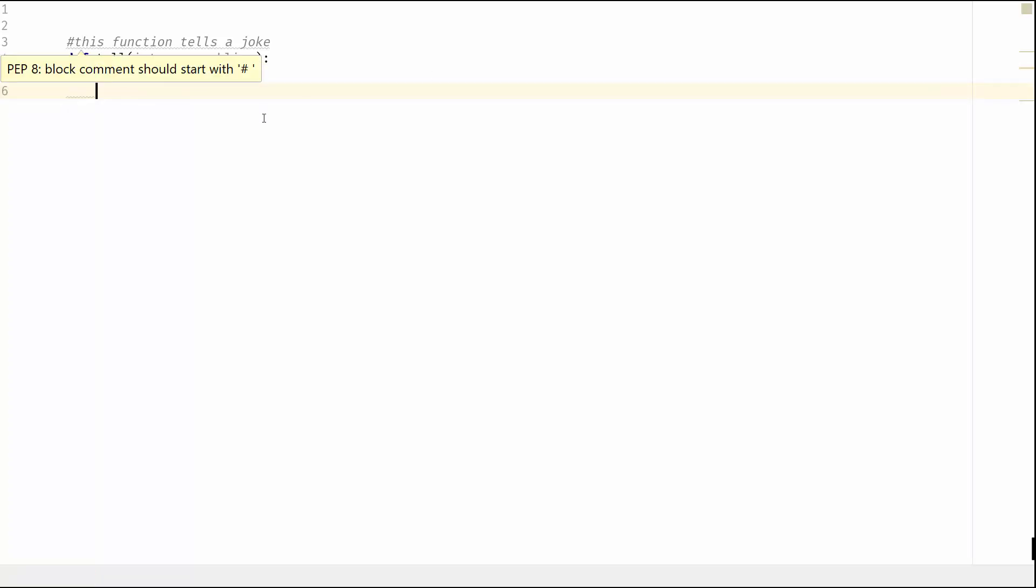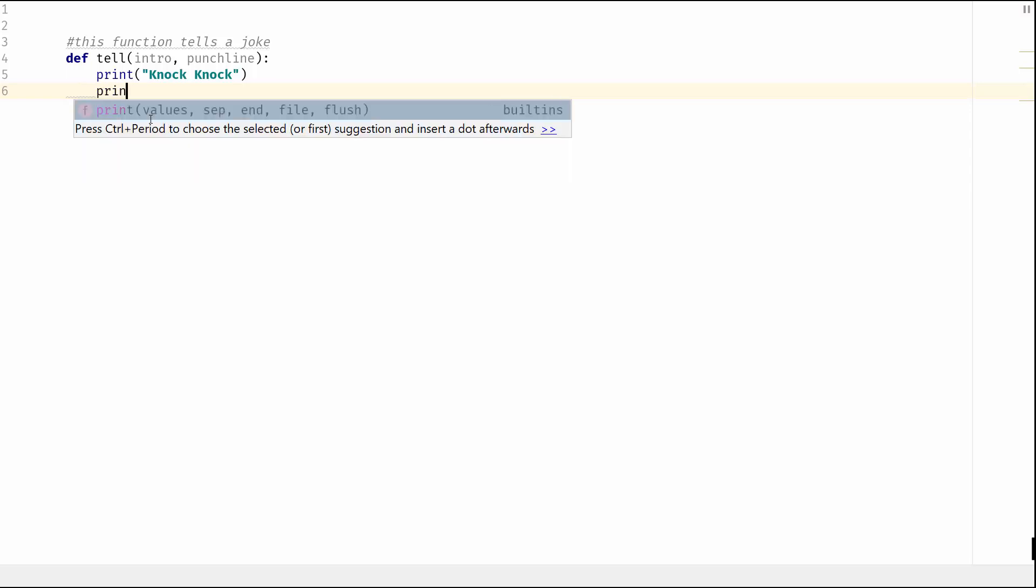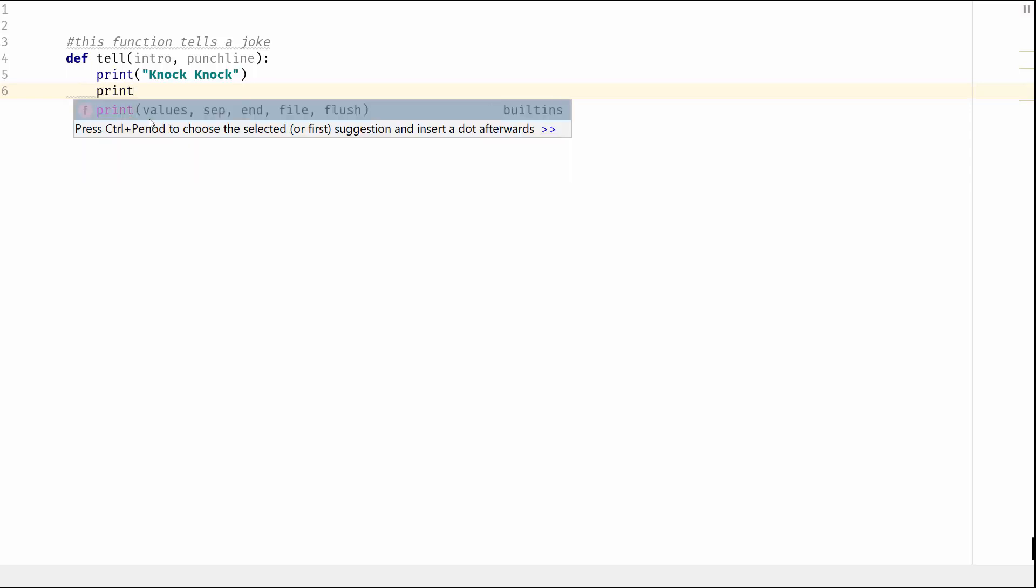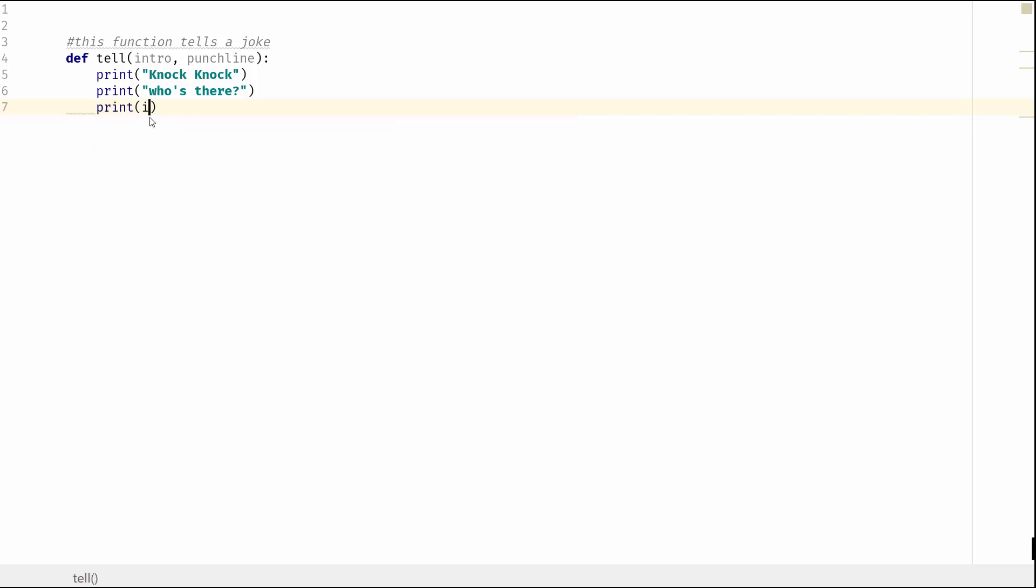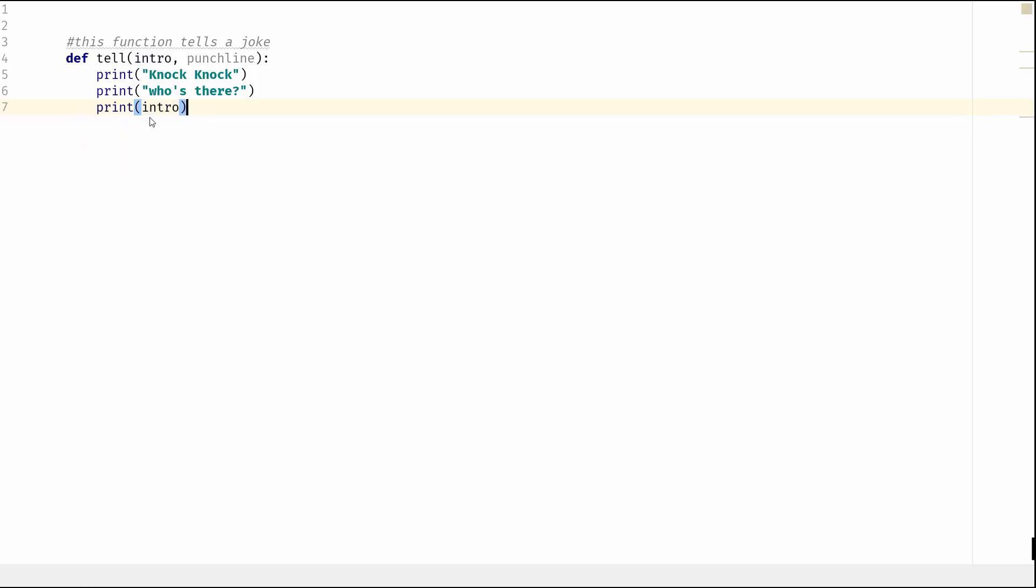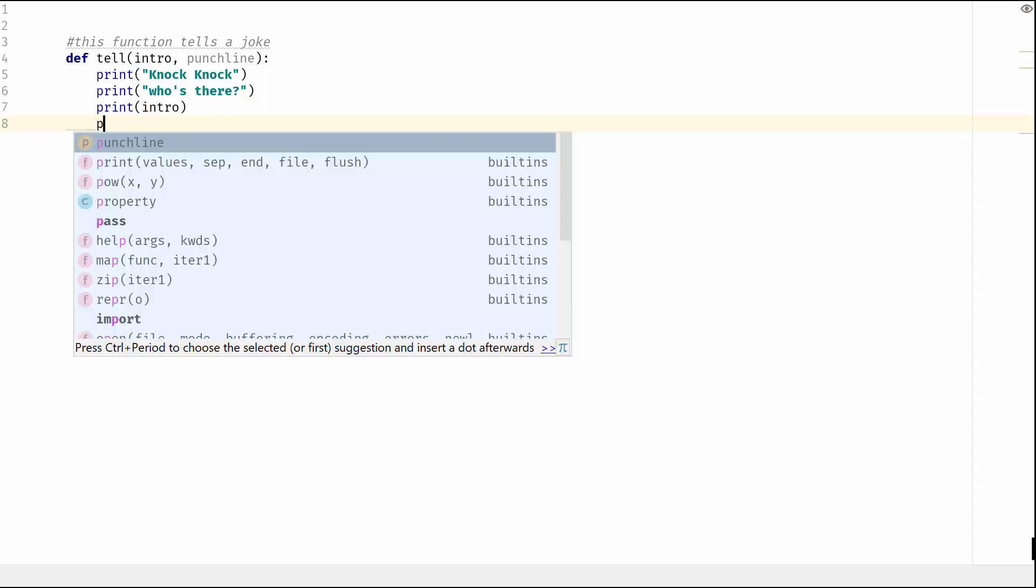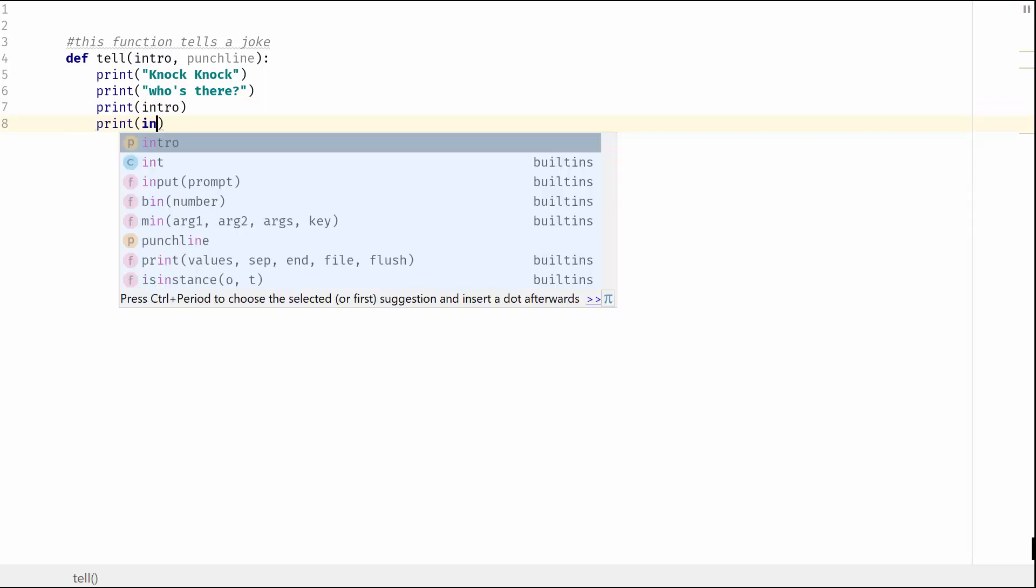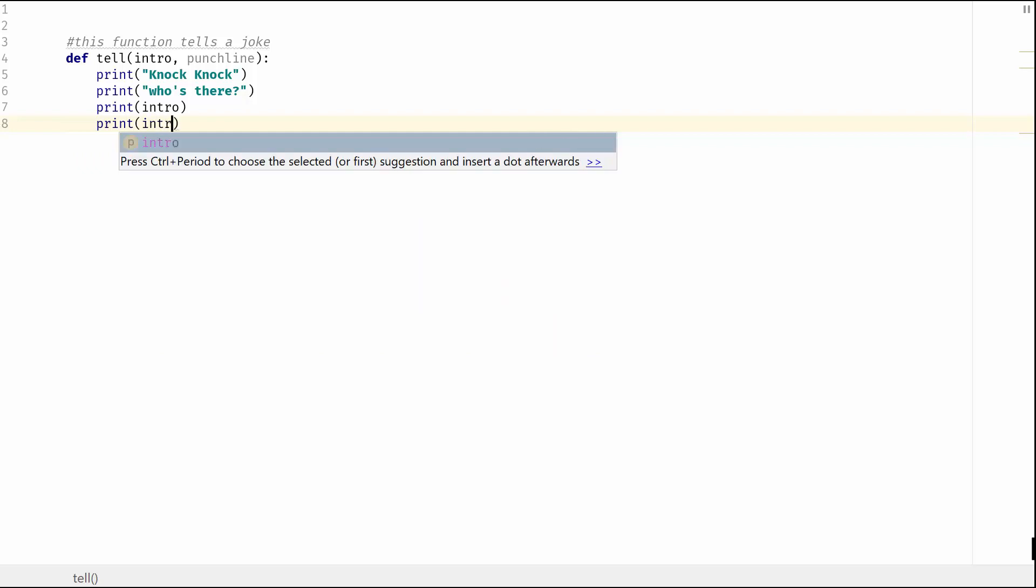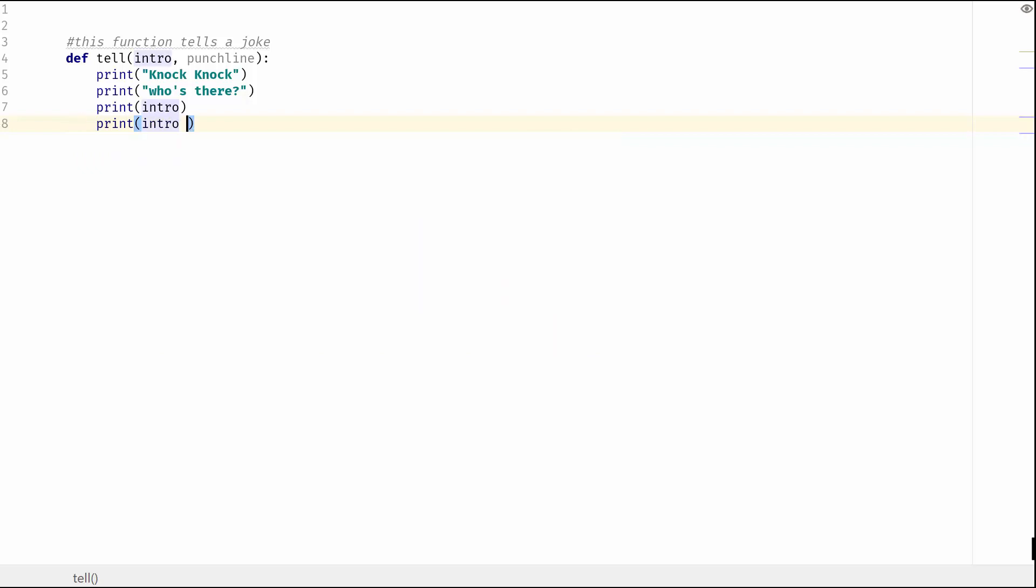And then what we are going to have is print 'who's there', and then we will have print intro, and then we'll have print intro plus and then the punchline.